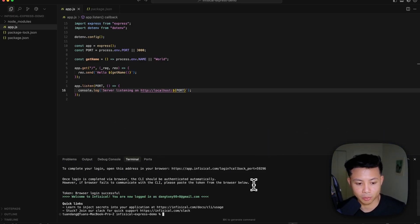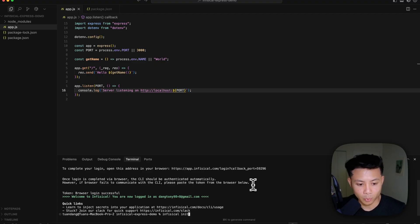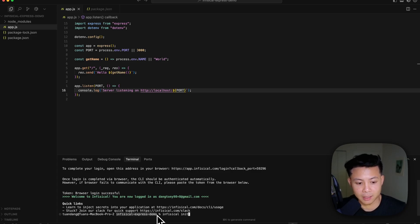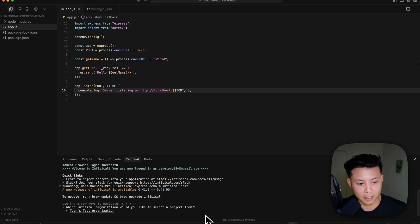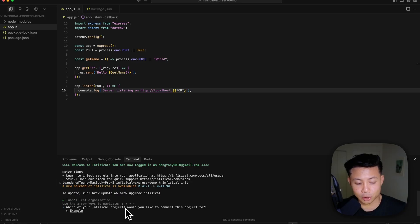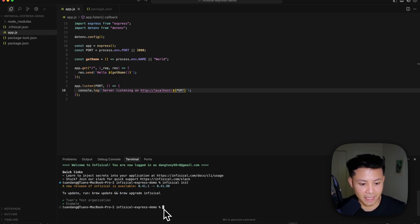The next step is going to be to run this command infisical init. What infisical init does is it connects this local project that I have to that project that is in Infisical that we created called example. So if I run infisical init, you'll see that it's going to ask me which Infisical project I'd like to connect to. So example, and that's it. So that's really the setup that's required.